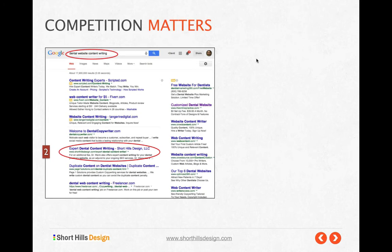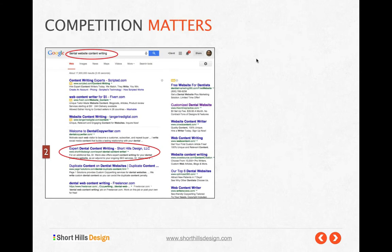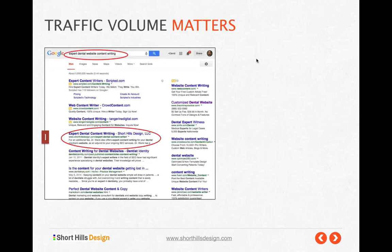If you do a search for 'expert dental content writing,' I come up first — an exact match ranks first. The reason I rank number two for the broader term is because there's not a lot of competition for 'dental website content writing.' You'd expect to see many pages with that exact phrase, but you're not seeing it. So one reason I can rank a page titled 'expert dental content writing' for that search term is because there's not a ton of competition. If there were, I'd have a much more difficult time ranking with a page that doesn't exactly match the search term.